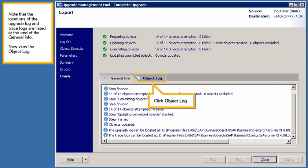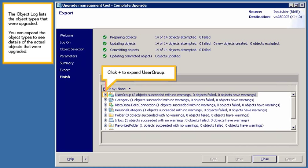Now view the object log. Click Object Log. The object log lists the object types that were upgraded. You can expand the object types to see details of the actual objects that were upgraded.